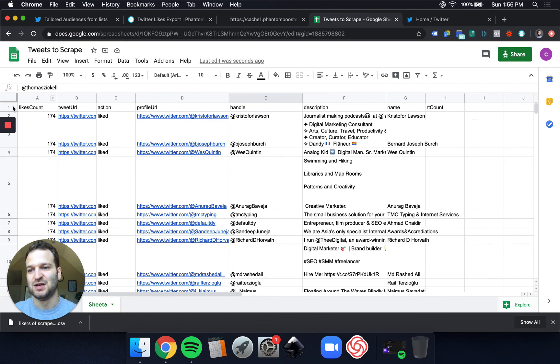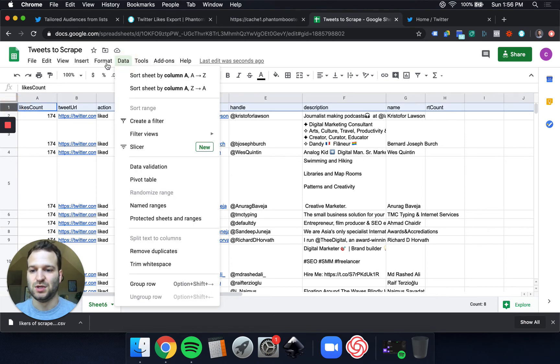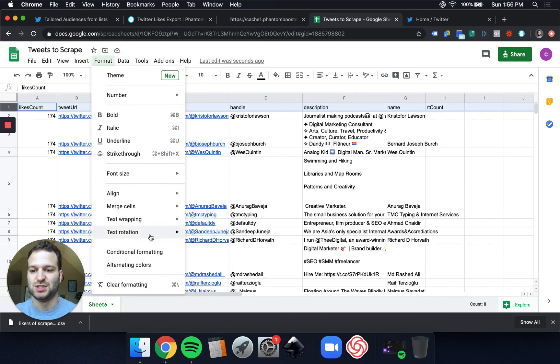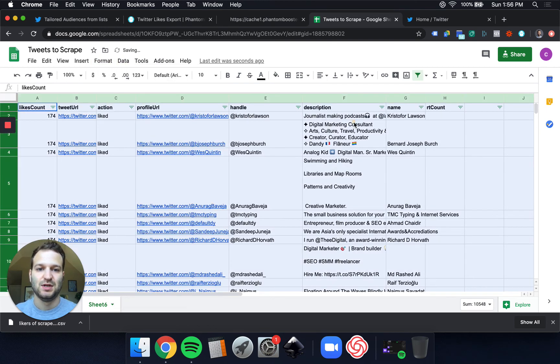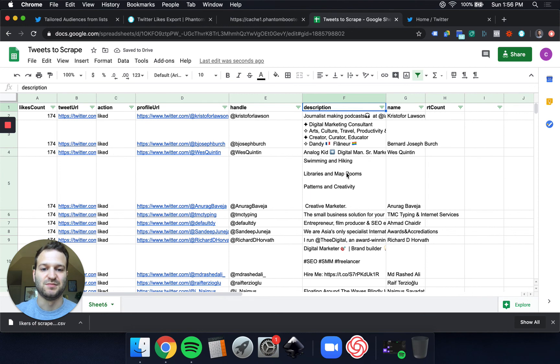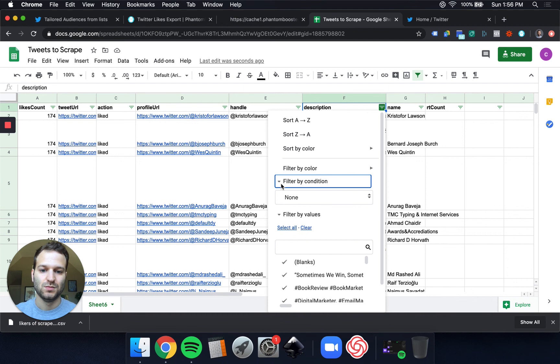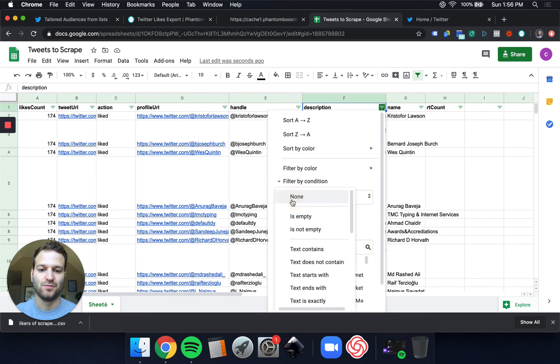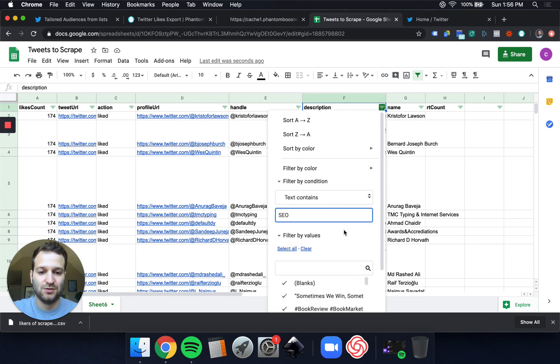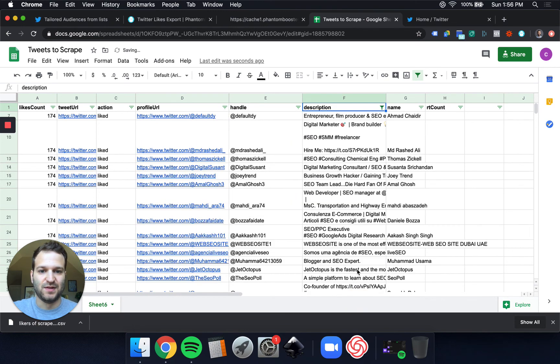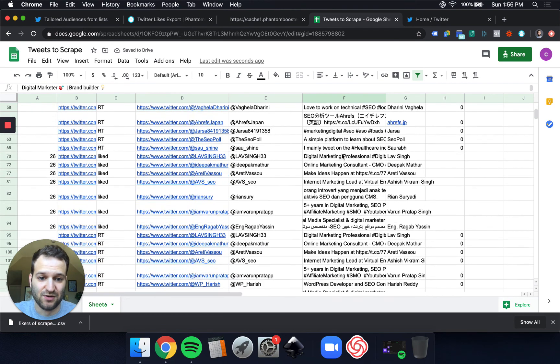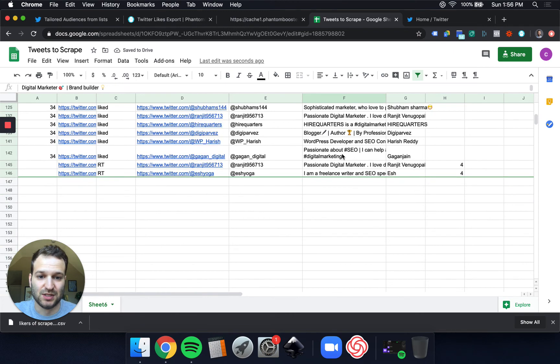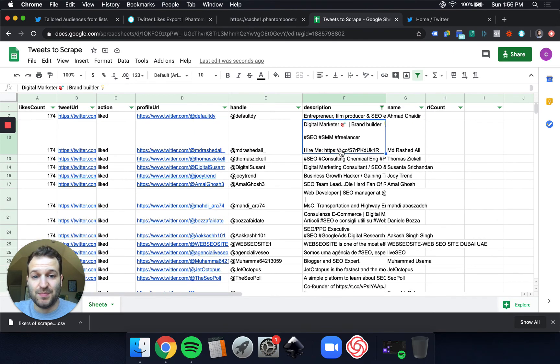One of the other things you can do here that's pretty cool in Sheets is create a filter. If you want to get super targeted, and you want to make sure that they themselves identify as an SEO, we can filter this by condition and text contains SEO. And then we know that even in their profile, they mention that they're an SEO. And now we've got a super targeted list of SEO professionals.